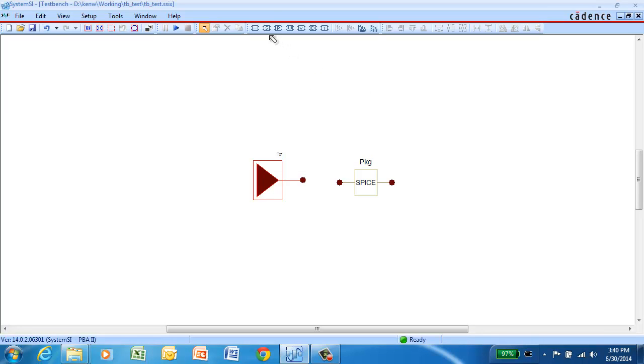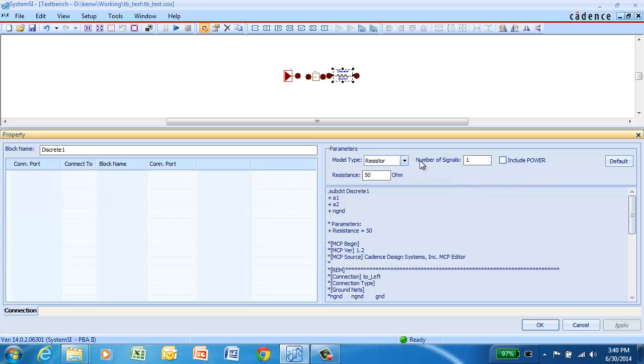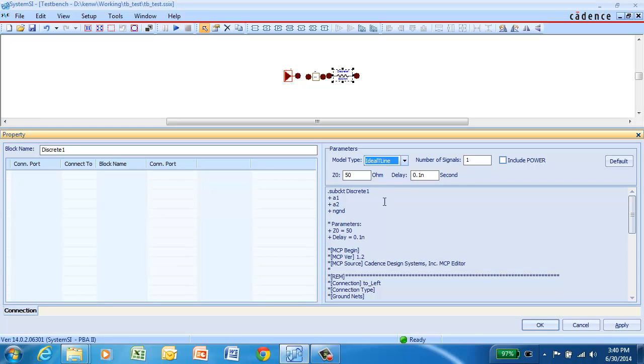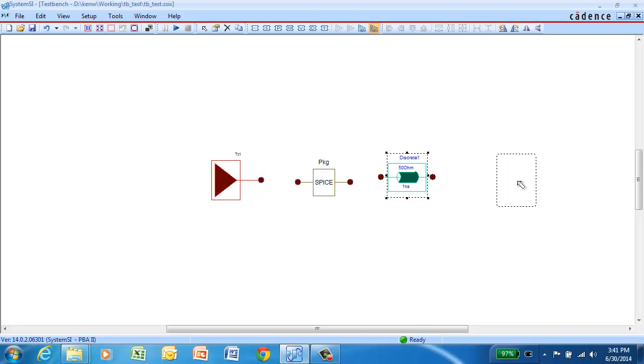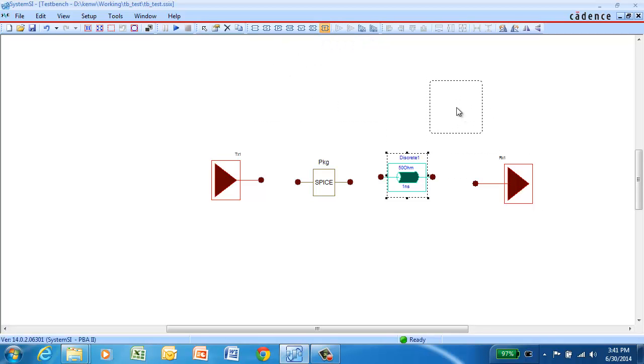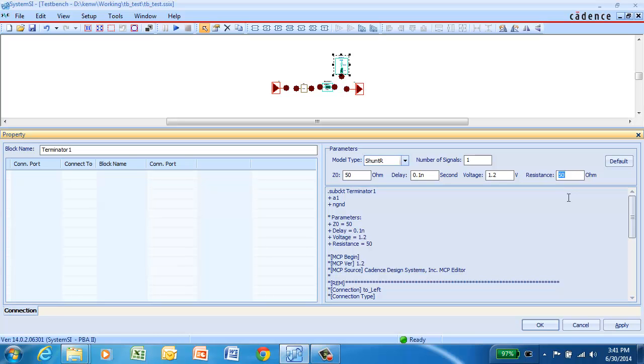On the other side of that package model, we're going to put a transmission line. So we'll select the discrete block and go and configure it for an ideal T-line. We'll leave it for an impedance of 50 ohms and a prop delay of 1 nanosecond. Then to complete the path, we'll drop in our receiver and also add a far end termination. We can go in and set the parameters for this termination. We're going to set it for a termination voltage of 1.2 volts and a resistance of 120 ohms.